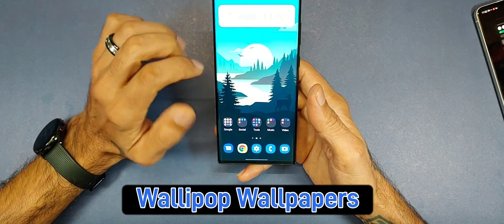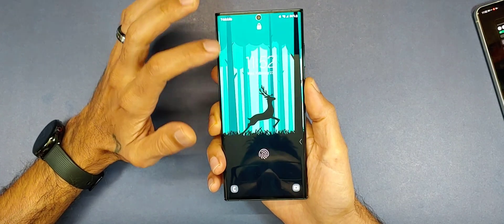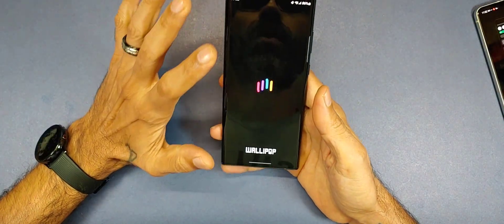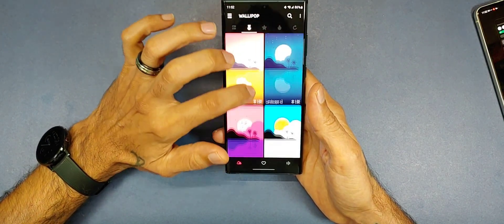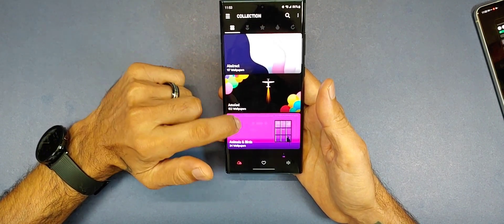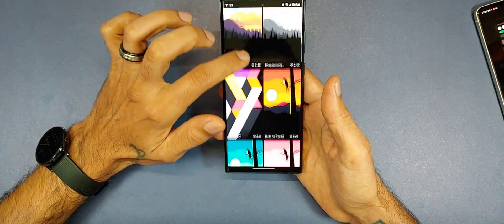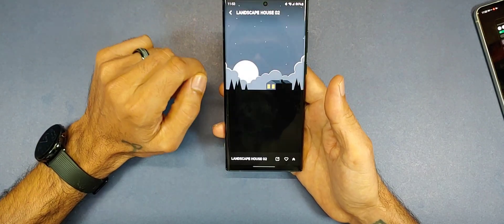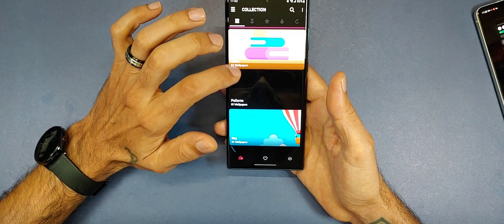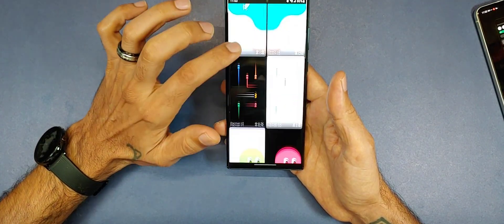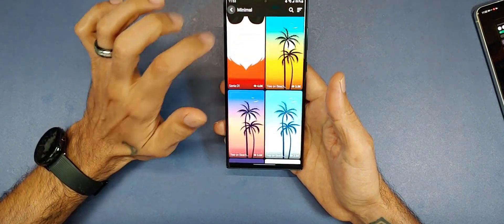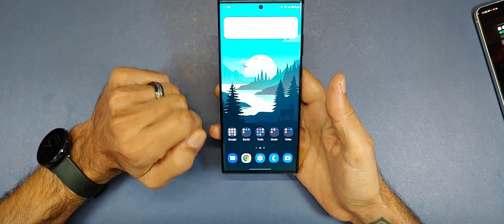Last on the list is downloading a wallpaper app. There's a really cool app called Wallipop that gives you a wide variety of wallpapers — very colorful and materialistic options, plus categories like animals and birds. They also have amoled wallpapers that are dark but still very colorful. They have a lot of clean wallpapers to choose from, and once you discover it you'll want to use it on all your devices. Download Wallipop from the Play Store — a link will be posted.